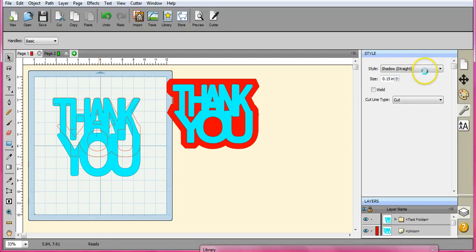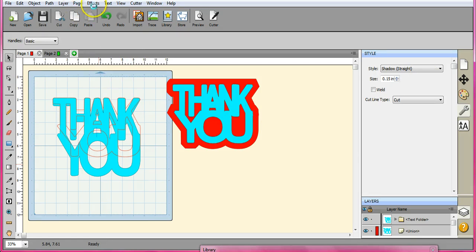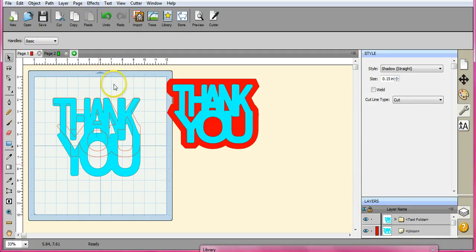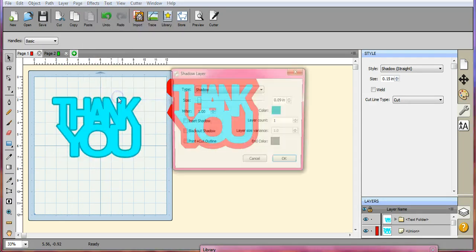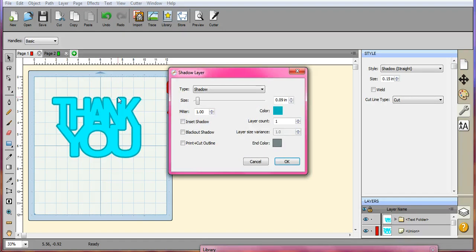Well, you can't use this shadow. So what we're going to have to do when Scal decides it's going to respond is we'll come up here to the effects button. Okay, so let's come up here to the effects. And we're going to click shadow layer.